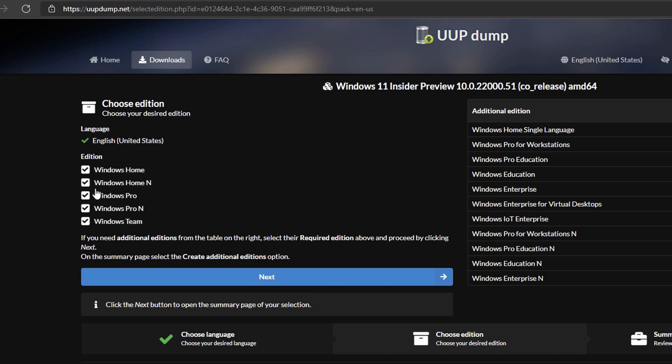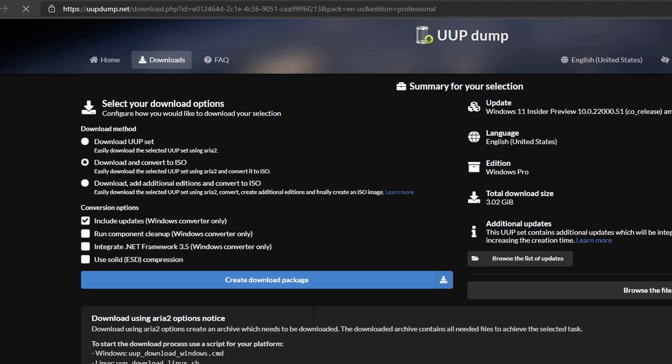I suggest selecting the version you specifically need. This will save you some time in the download, which I'll explain a little bit later. For this example, I'm going to be using Windows 11 Pro. Go ahead and select that.